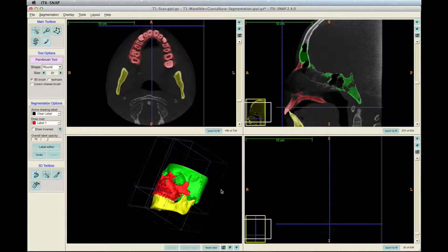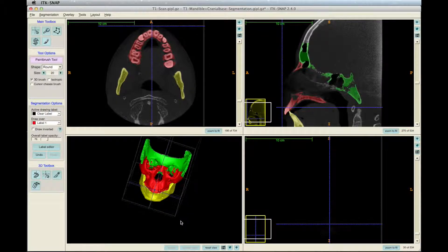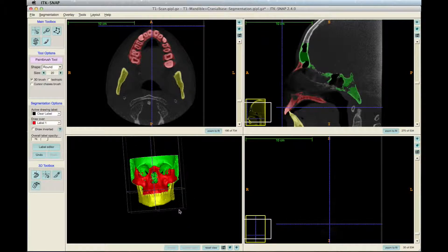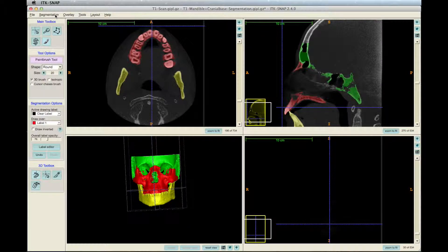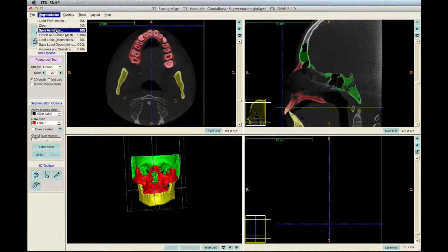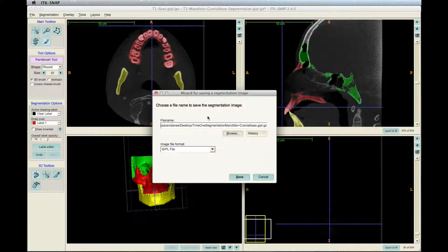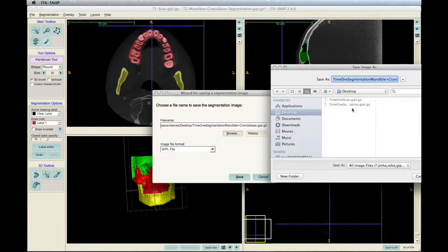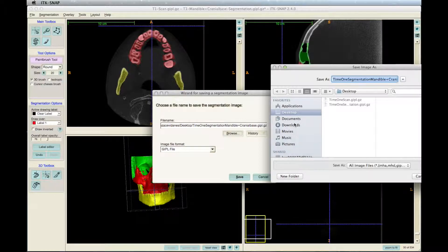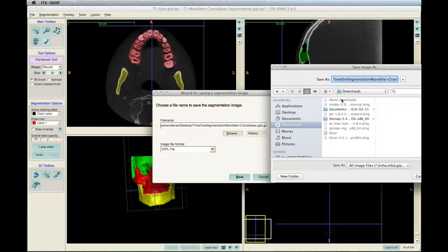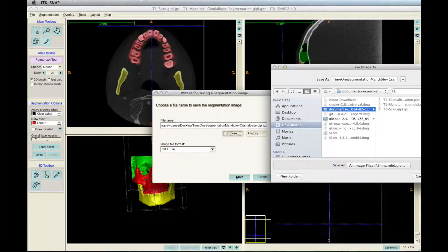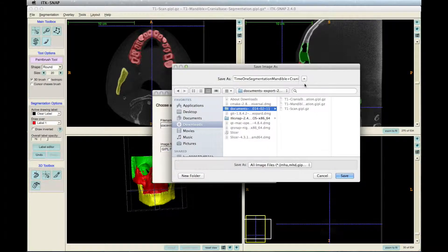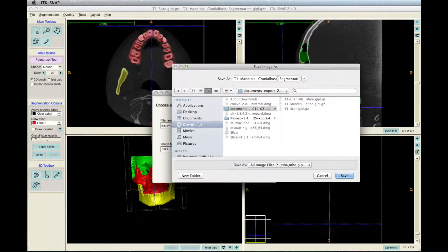When finished with all the manual adjustments, the segmentation is ready to be saved. Click Segmentation in the upper left corner and select Save As Image. Choose the directory and remember to type .gipl.gz at the end so it can be saved as a compressed file to save some space.